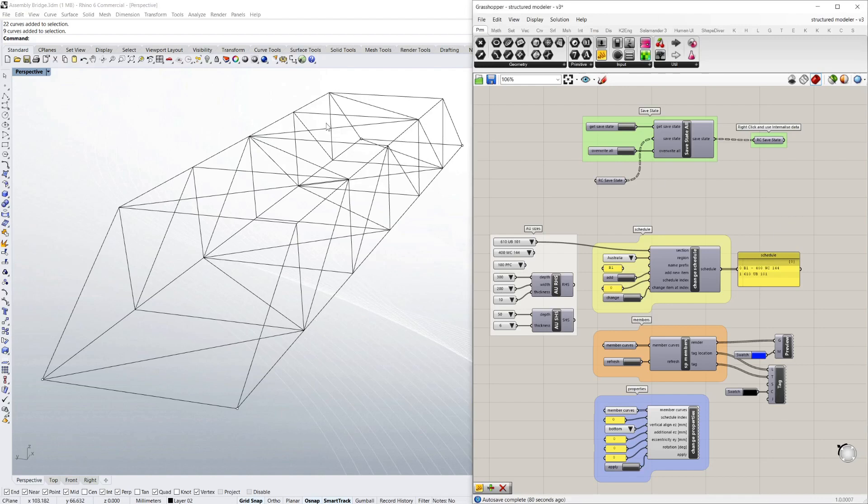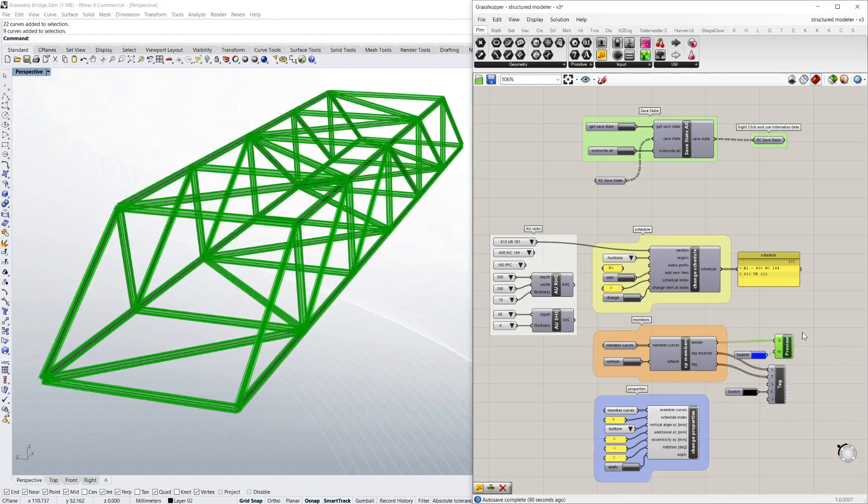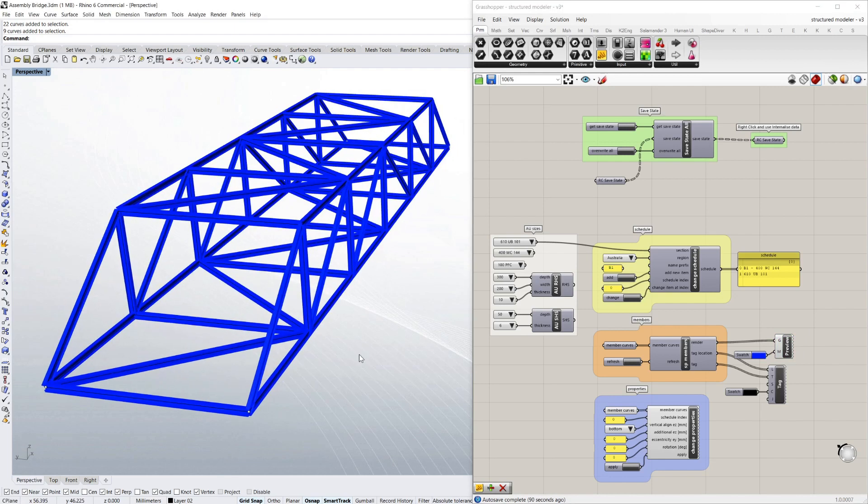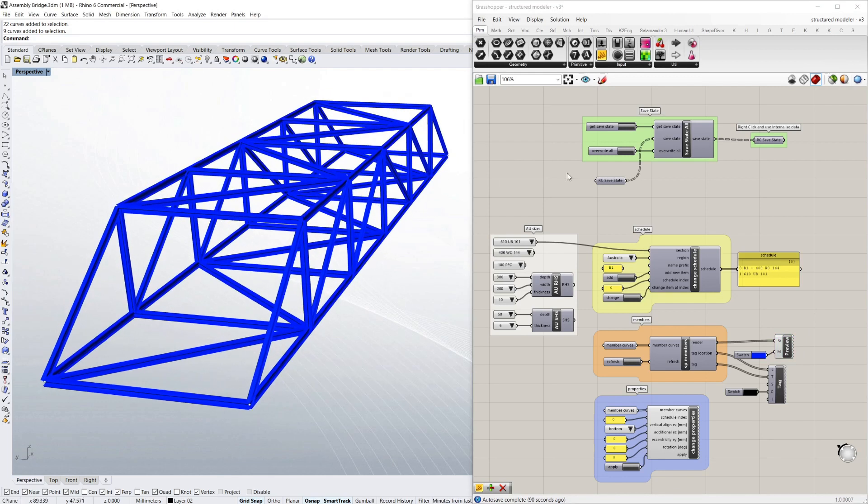Today I'm demoing Structured Modeler which is a simple set of scripts which turns lines into structural members which have properties.